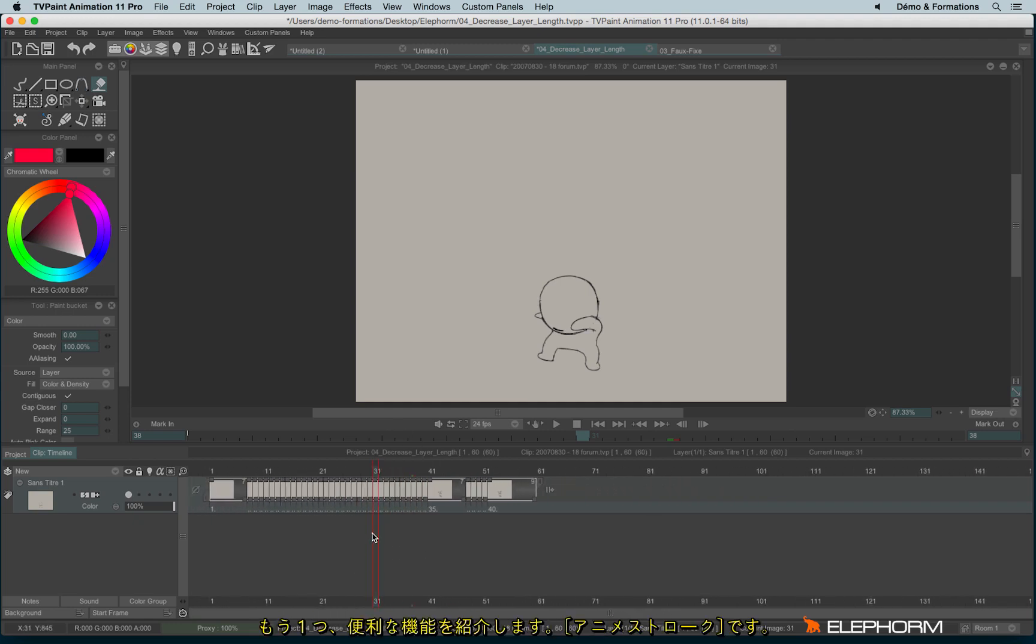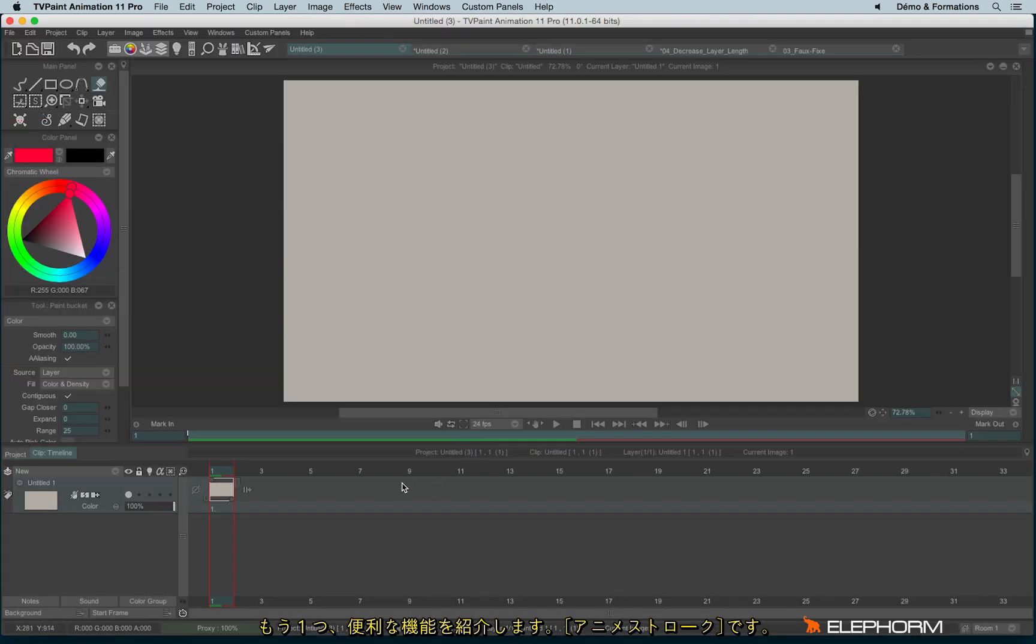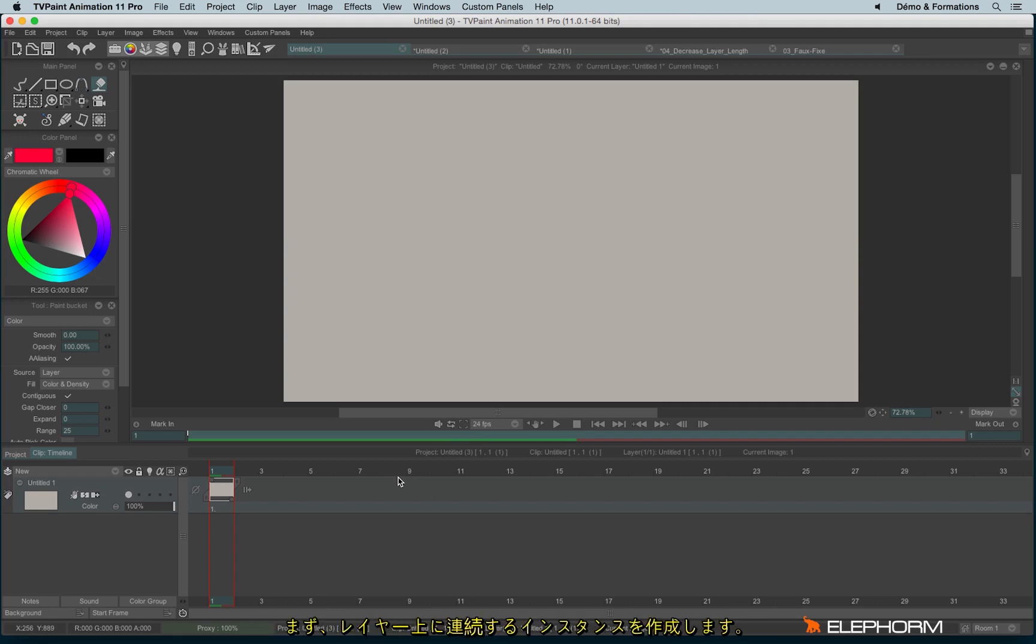So it makes it easier for me to use. Another feature that may interest you is the feature Animate Stroke. To animate the stroke, first we will create a bunch of instances.